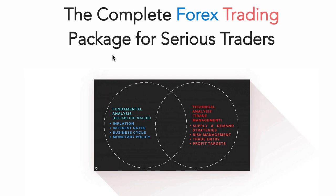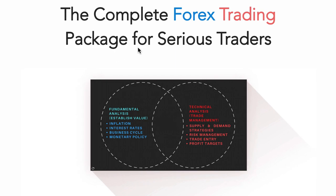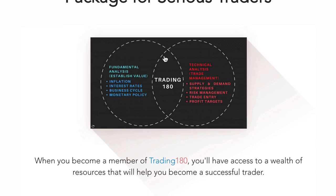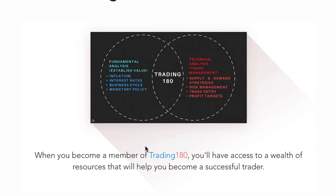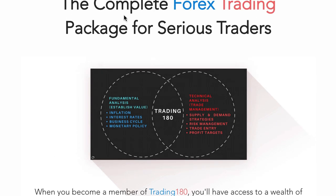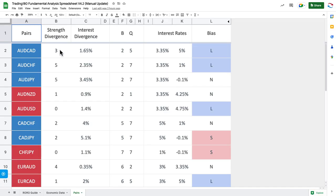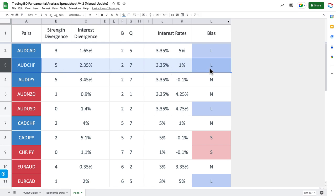If you want to learn more about fundamental analysis, go to the Trading180.com website. There's a serious package for serious traders. You also get the fundamental analysis spreadsheet, which I show traders how to use, and you can see my bias has been on the long side. This basically keeps traders on the right side more often than not. Hope you enjoyed the video — take care and speak soon.